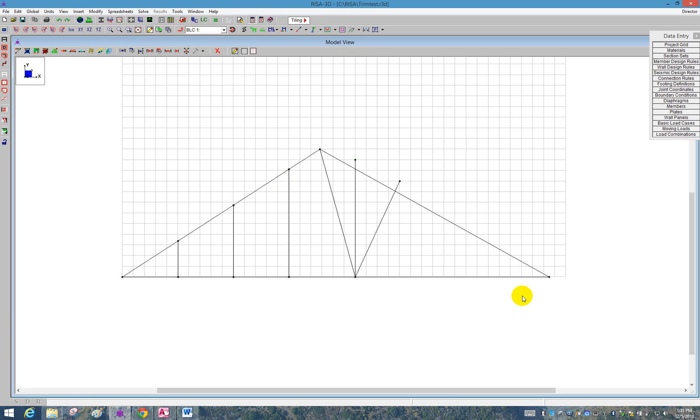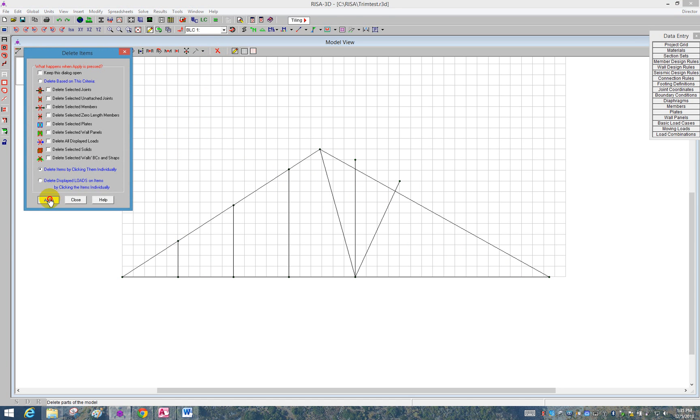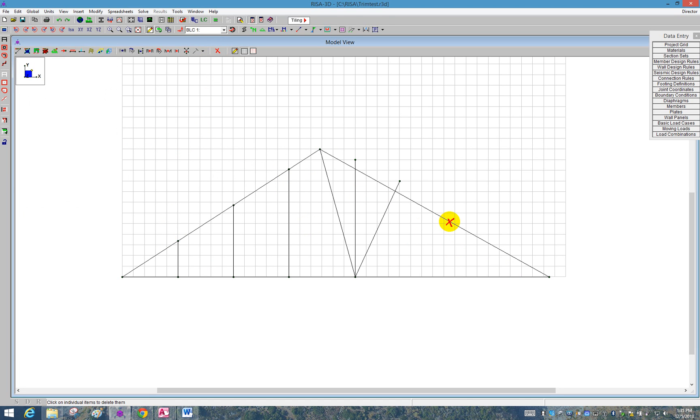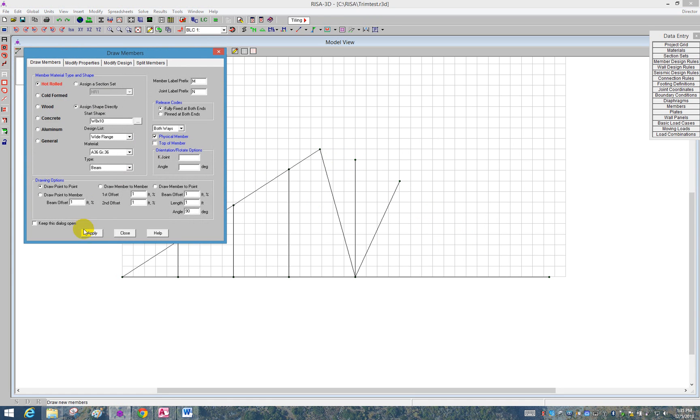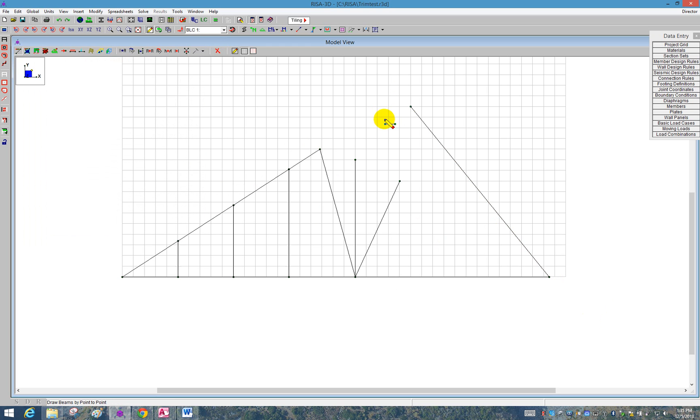I'd also like to show you what happens if the members don't quite meet. So if we wanted to redraw the right side of this cord, I'm going to redraw it by drawing a new member in its place, and I'm going to draw it not quite to the same location. So I'd like these two to meet at the top, but their projections won't quite meet just yet.